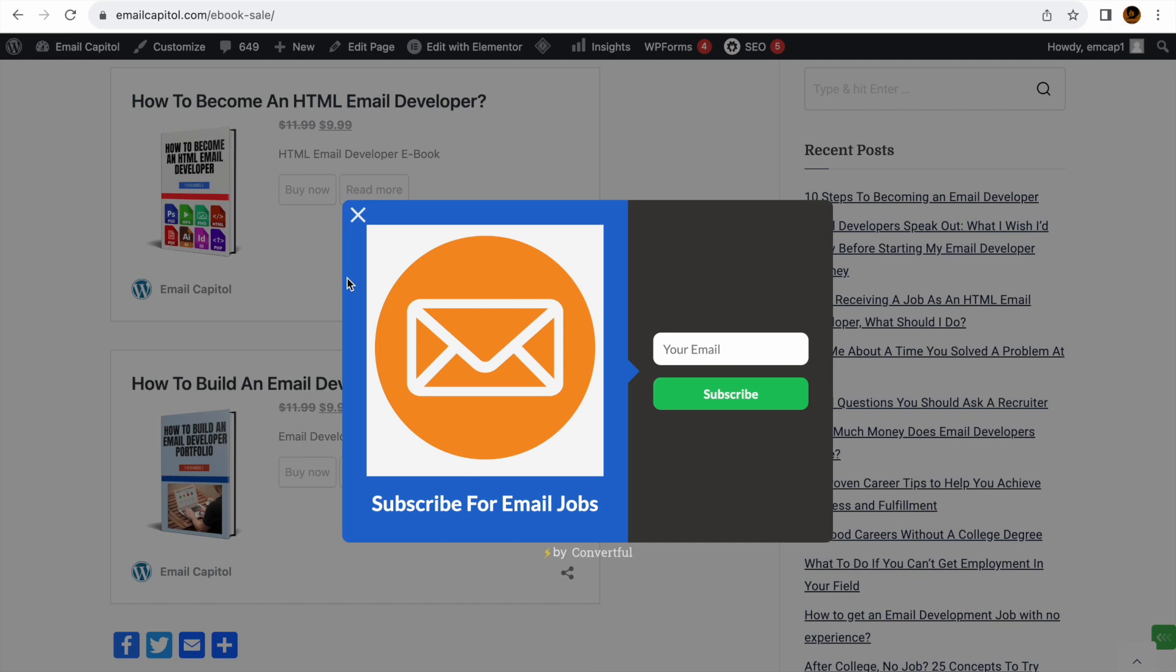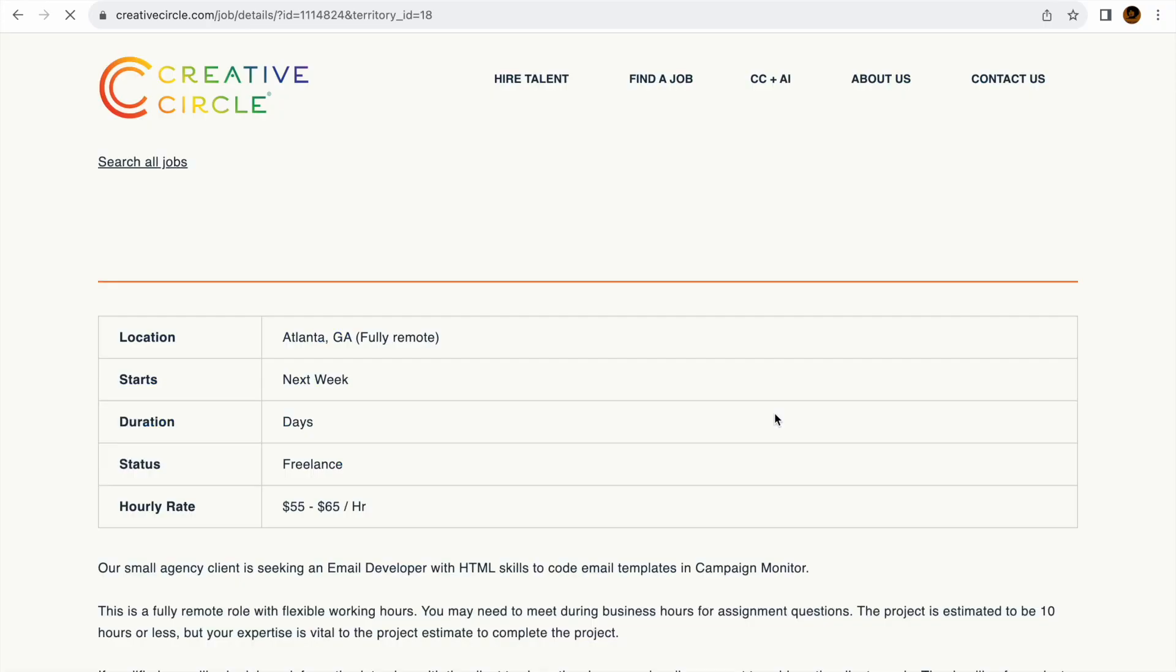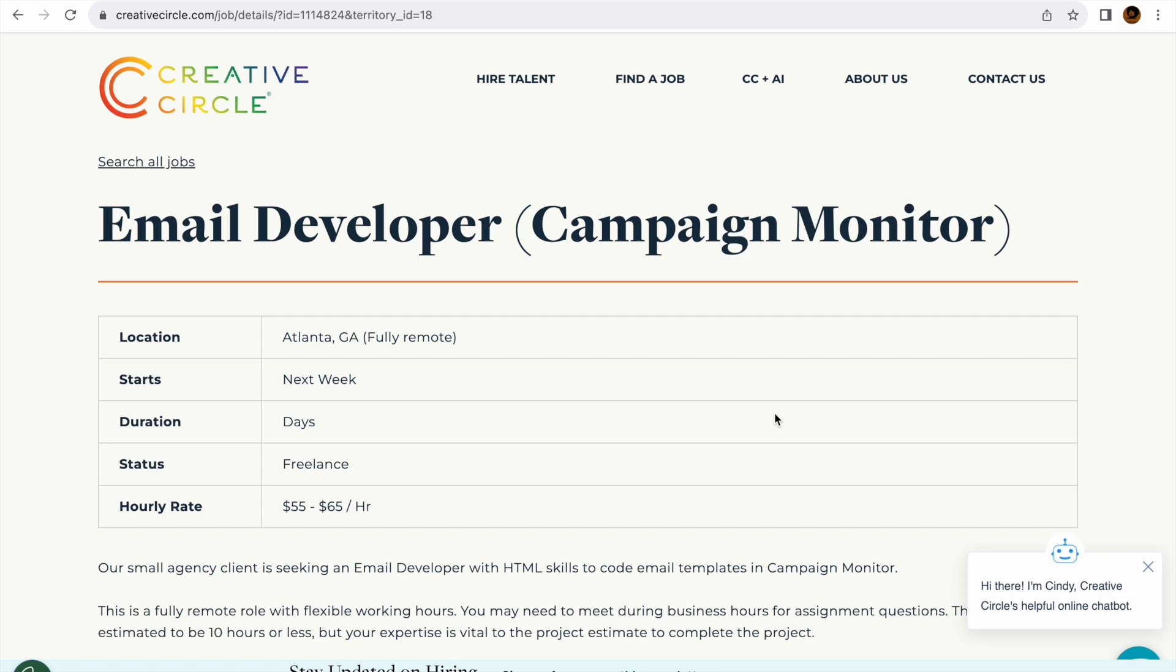So let's get into another one of our latest postings. Creative Circle - they have a lot of jobs if you check out their website. They have a lot of email marketing jobs, SEO jobs, email developer jobs, and so on and so forth.